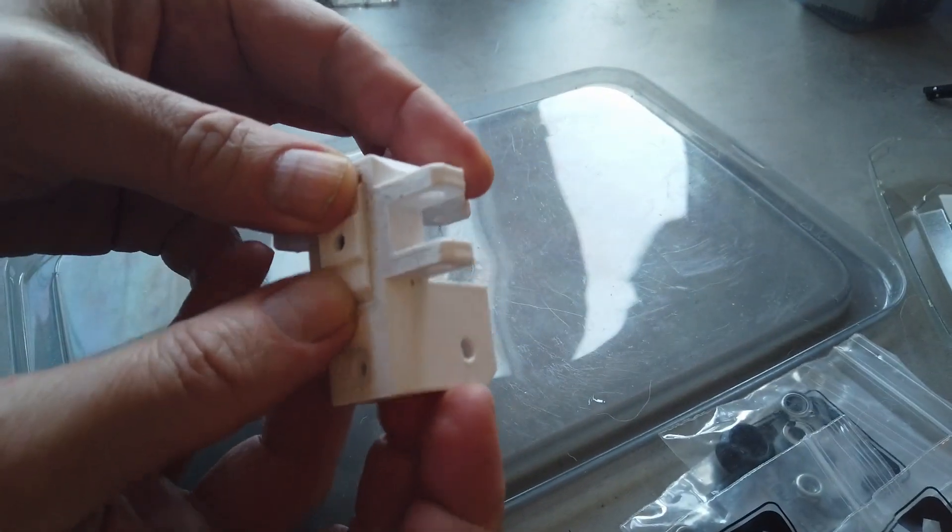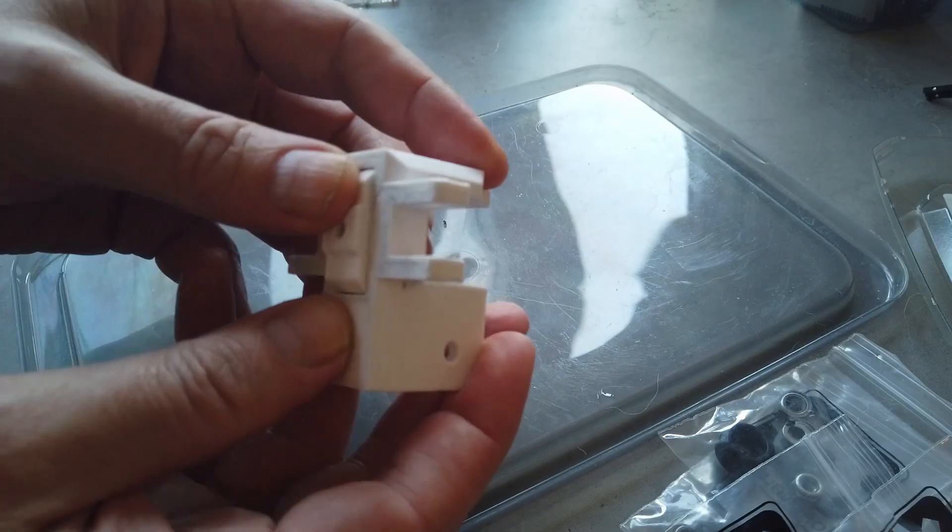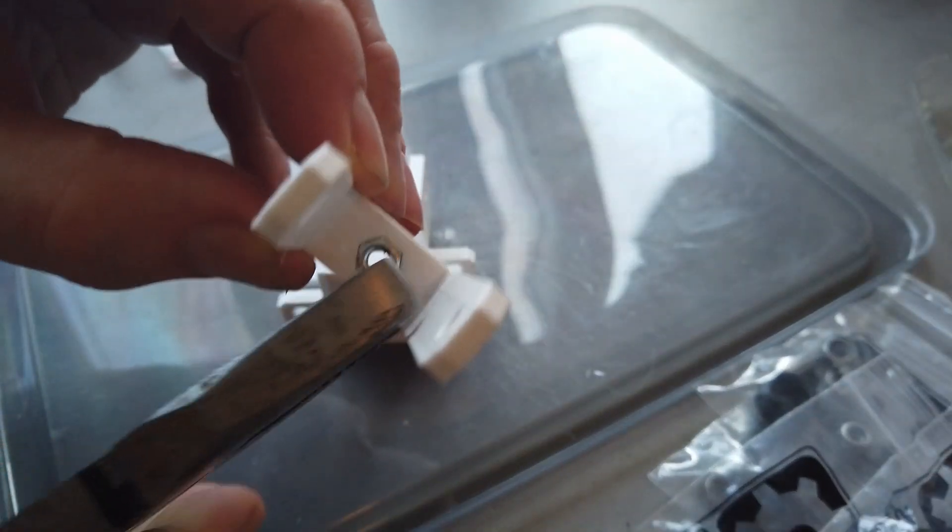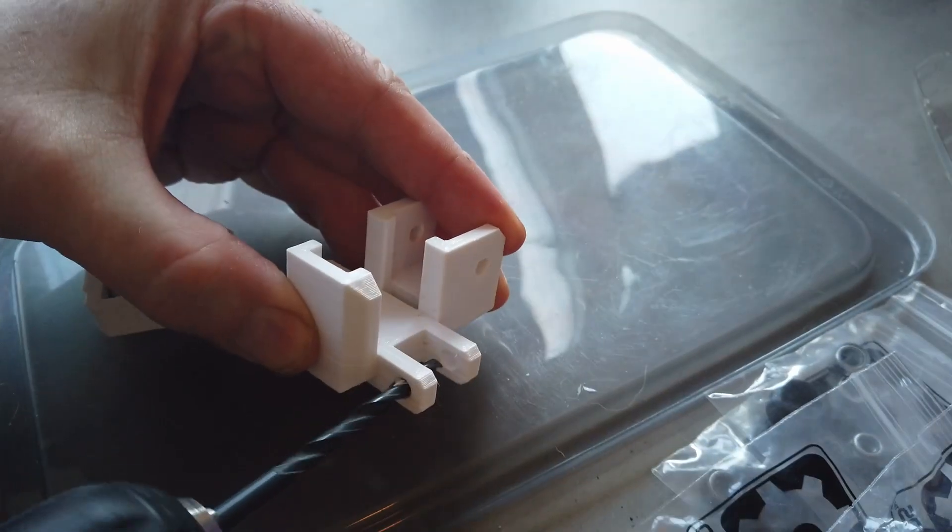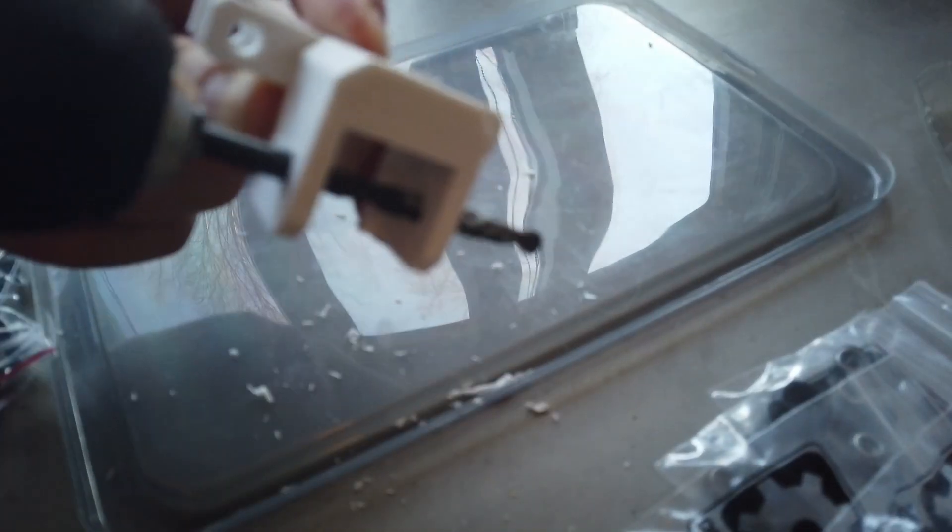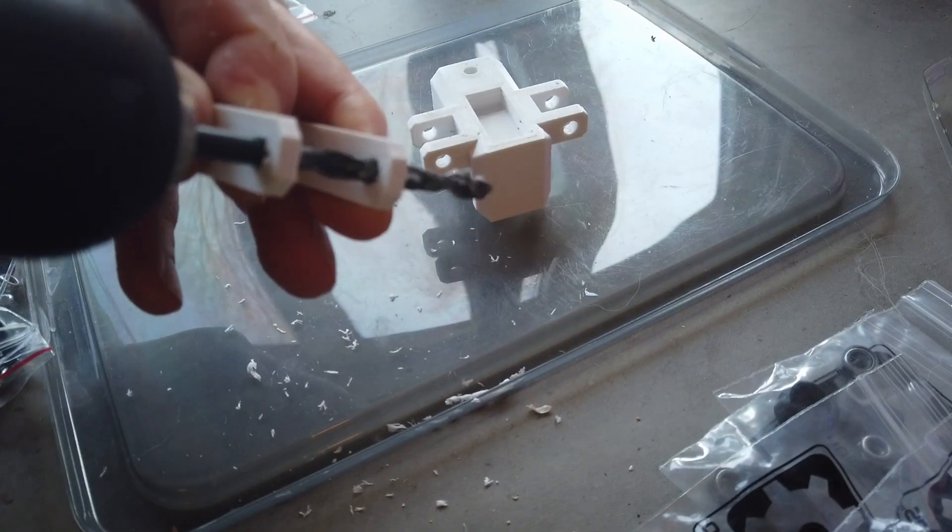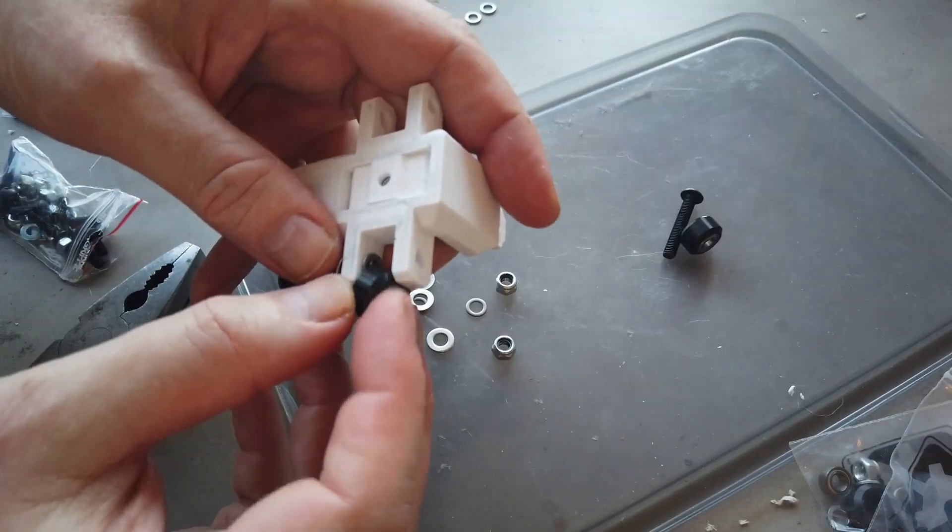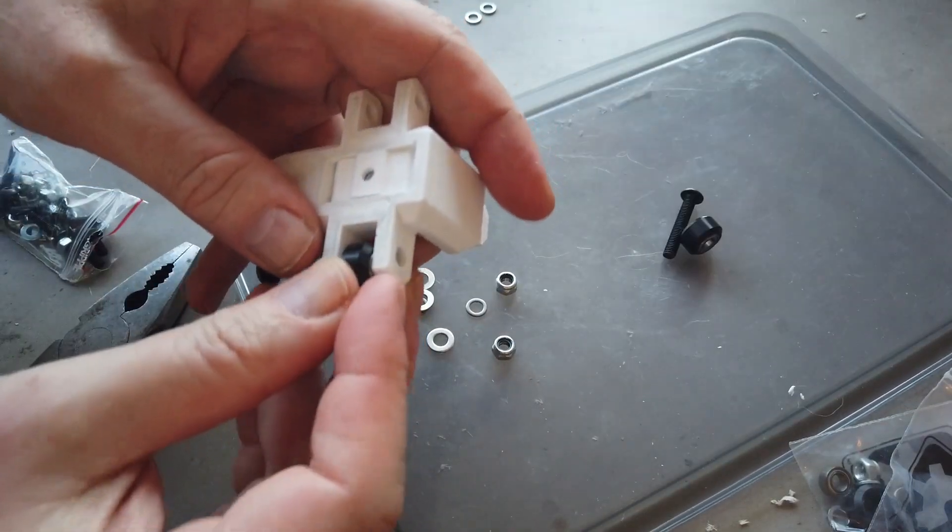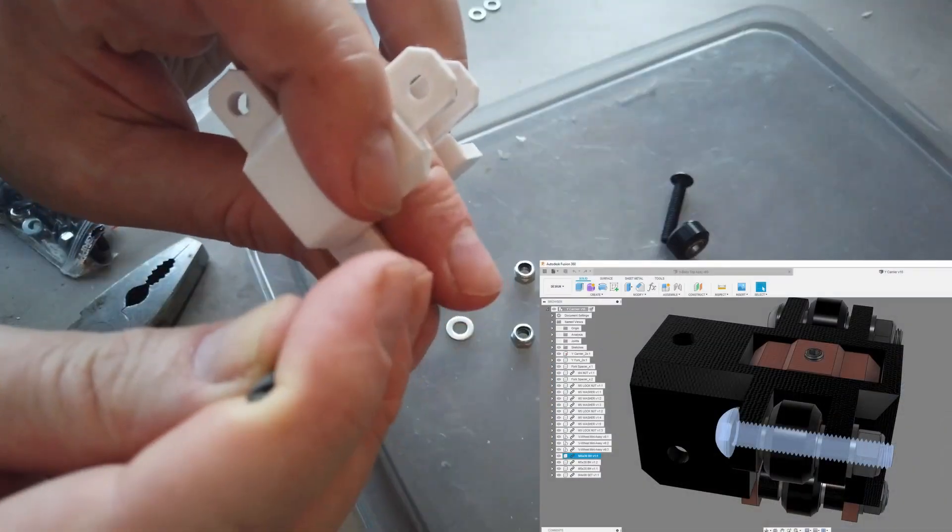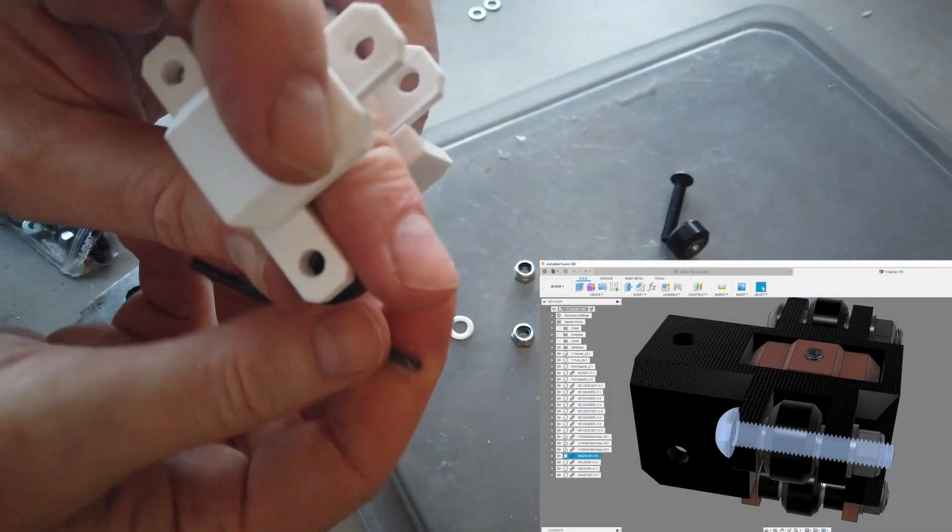Then take the y-carrier, make sure that the fork fits, and it runs up and down without restrictions. You need to drill up the holes, so use a 5mm bore for the M5s and a 4mm bore for the M4s.